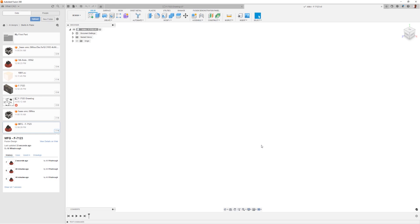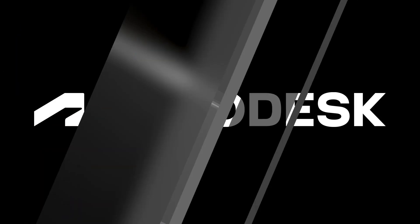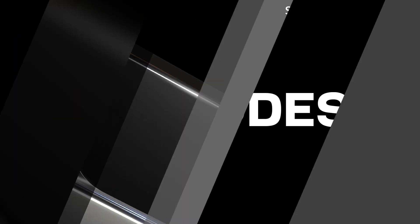So we've saved a new document. Let's start modeling this part.